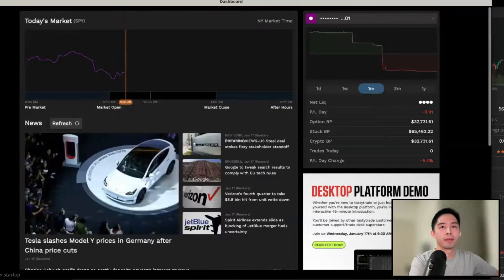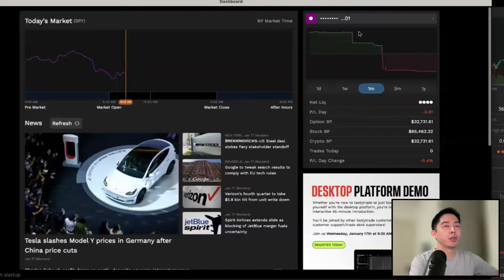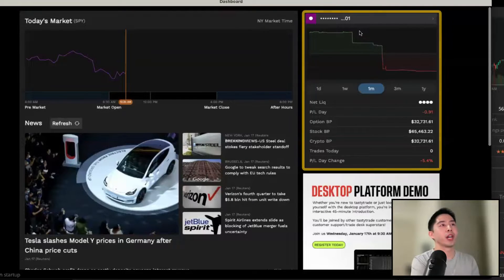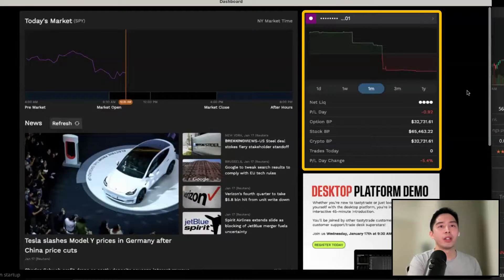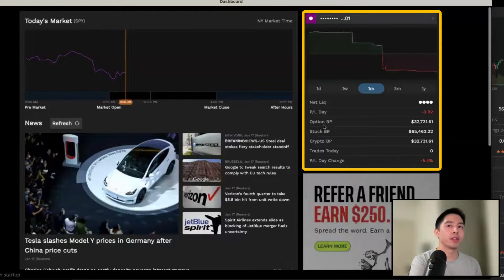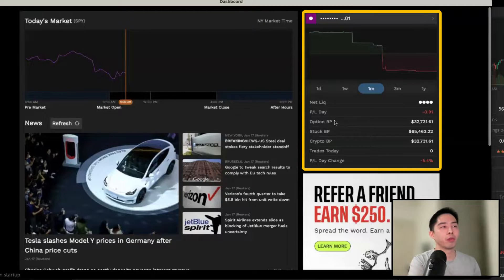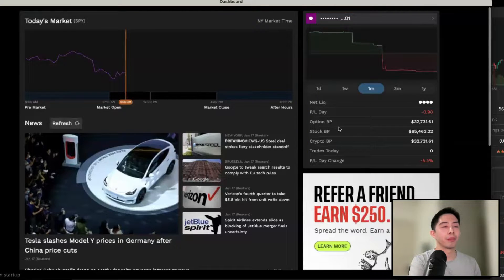To the right you're going to see some general information about your account, such as your account number and general account metrics including the equity curve over time, current balances, P&L performance, and your available buying power.